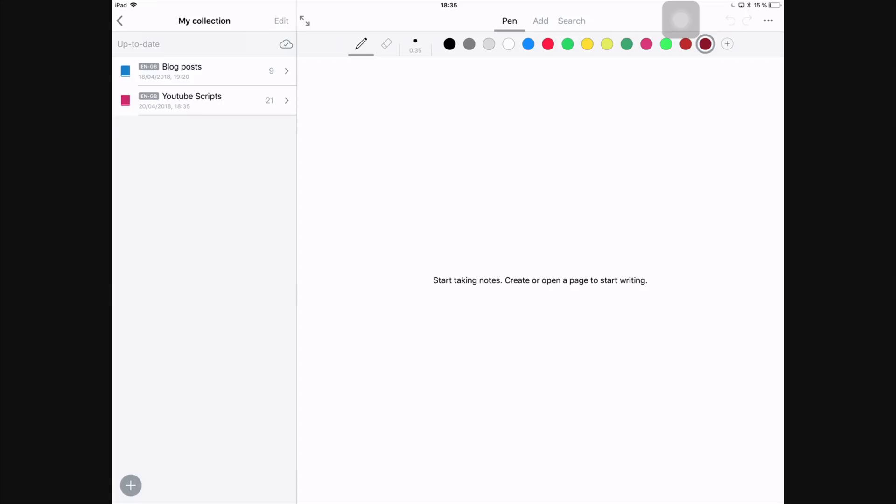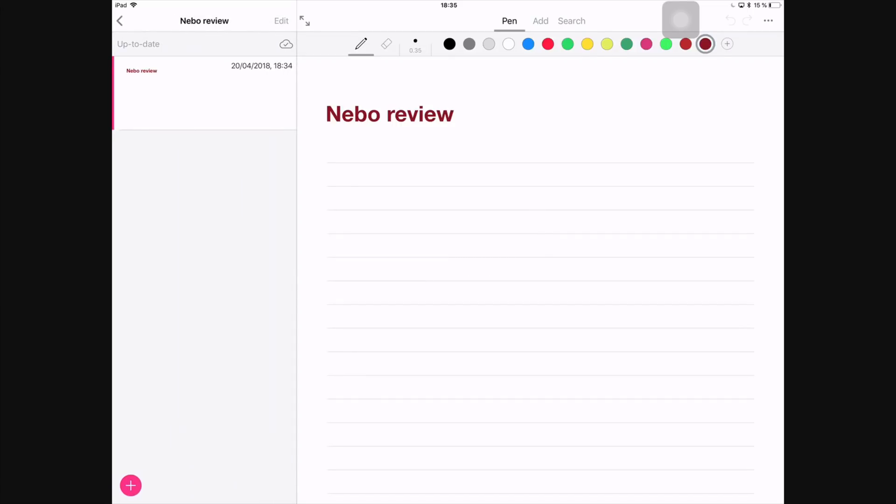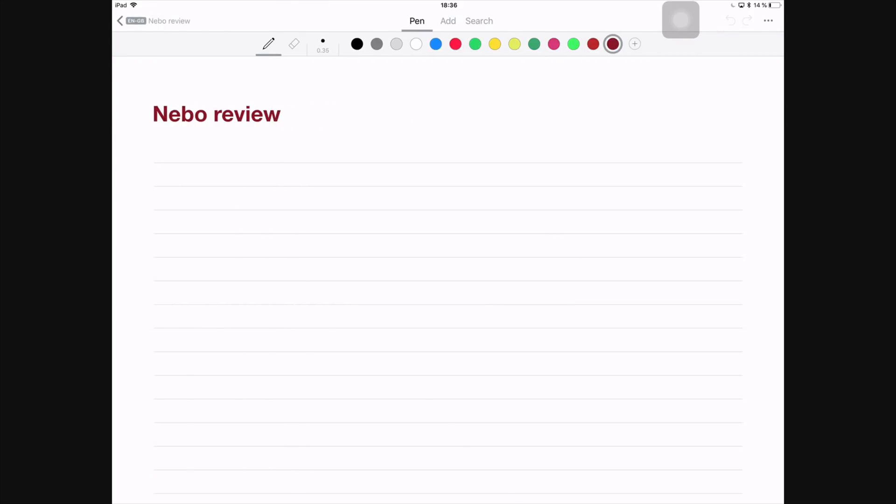You can also sync your notebooks to a cloud service, so you can choose iCloud, Google Drive, or Dropbox, which is very rare for most applications. When you first purchase Nebo, they'll ask you to sign in. I think you can still use the application even if you're not signed in. I've had Nebo for a very long time, I don't really remember. So if you recently just purchased Nebo, please let me know in the comment section down below if it's actually possible to use Nebo without signing in. But once you've signed in, there is no place to sign out or change your login information.